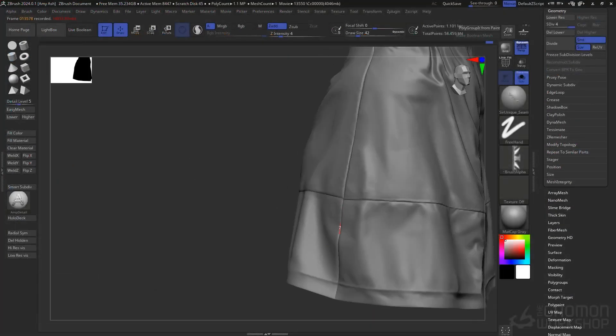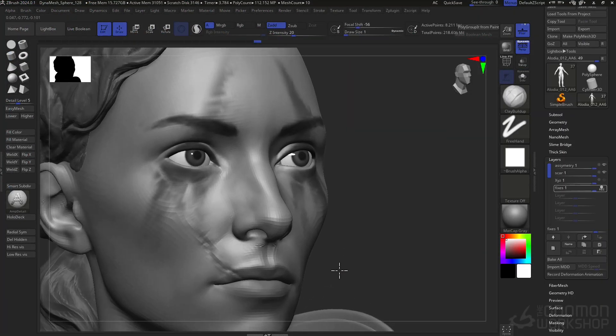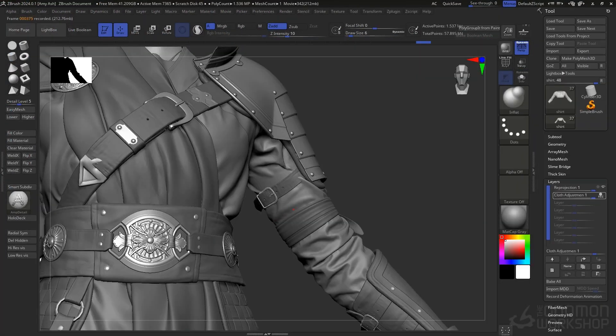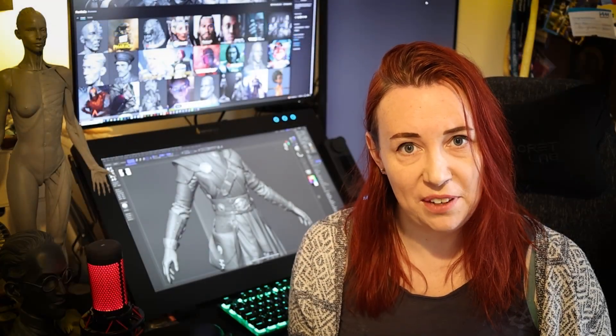Then I'll talk through my approach to detailing and refining the modeling in ZBrush, including head and cloth sculpting. I had a really great time creating this character and I'm so excited to share this adventure with you now.